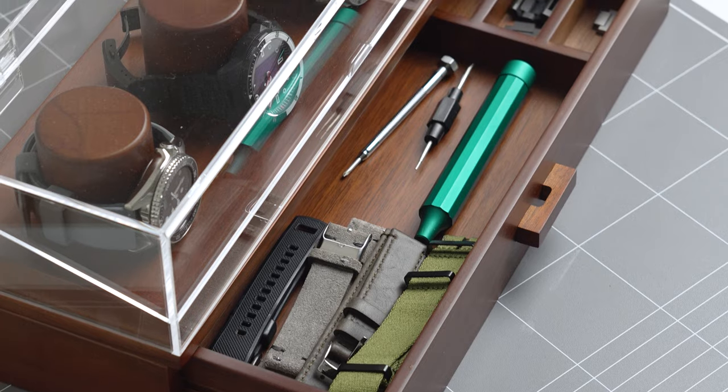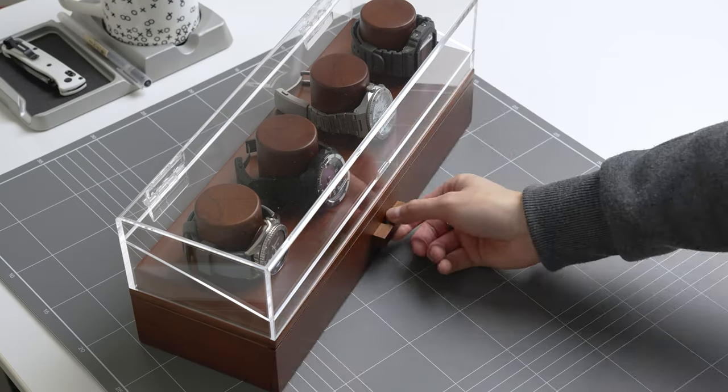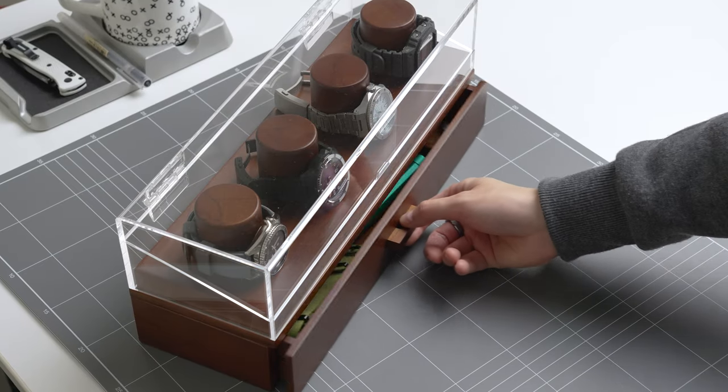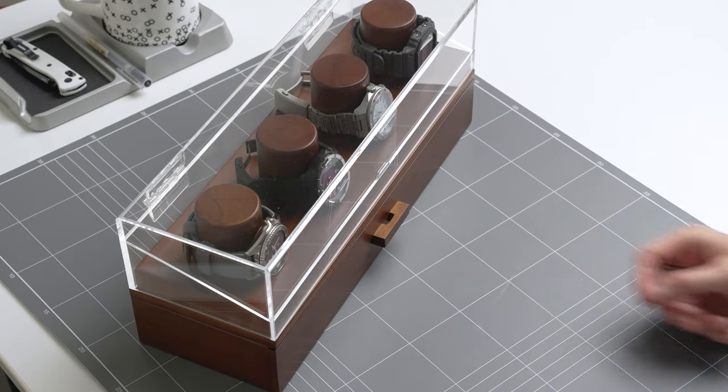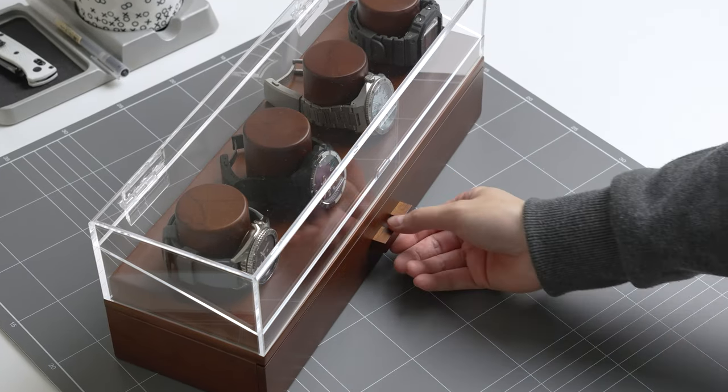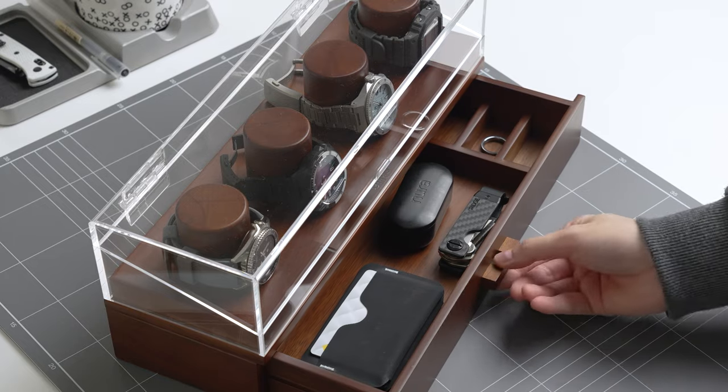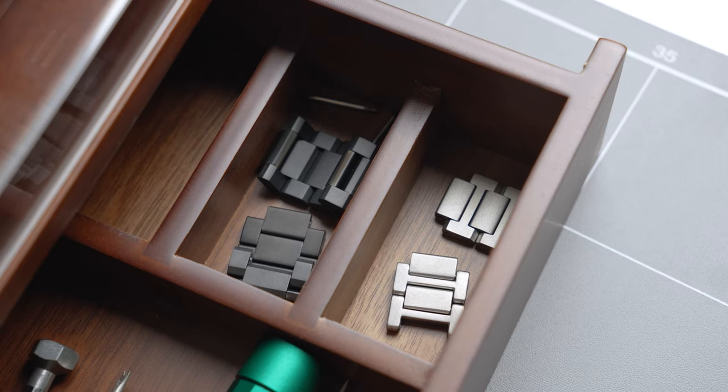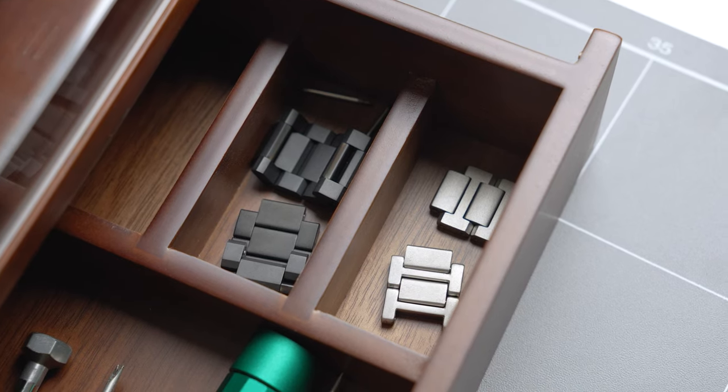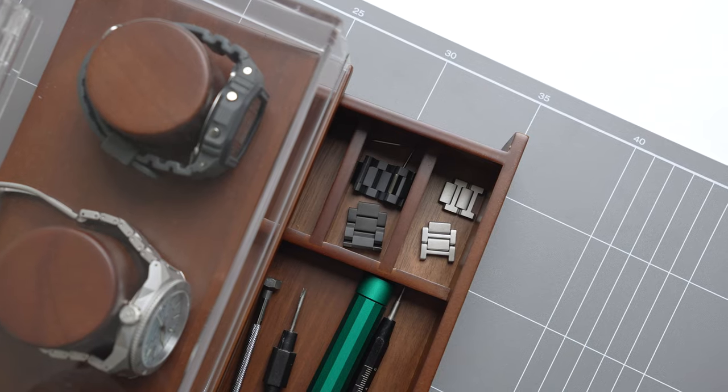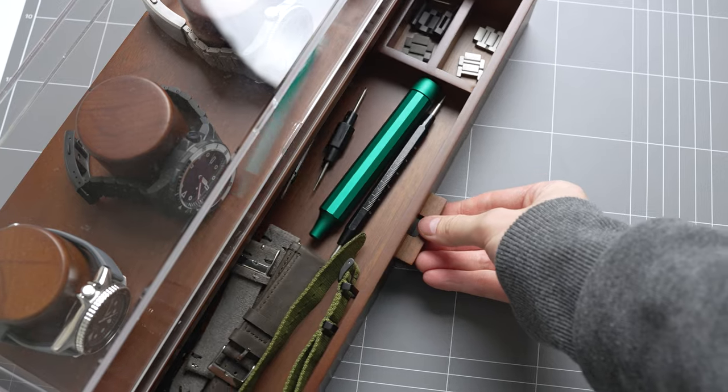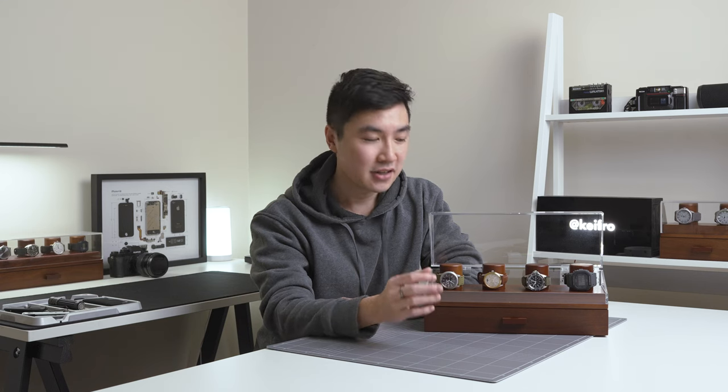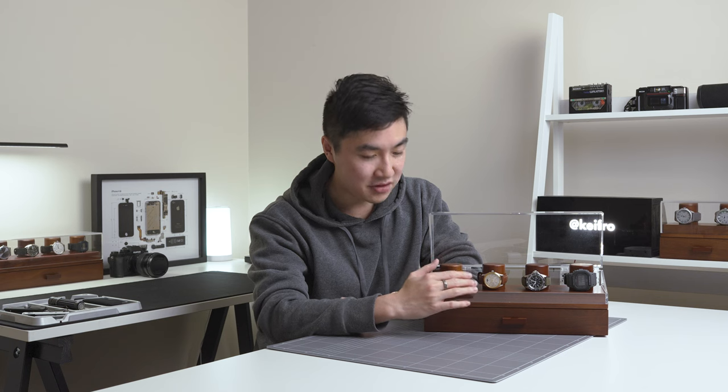In here, I usually keep my most used straps and a spring bar tool, but you can also use it to store a few essentials like keys or a wallet. In the smaller compartments, I store extra spring bars and extra links from my bracelets. I've had the Watch Deck Pro for about a year now and I love the upgraded hinged display. It makes a huge difference.